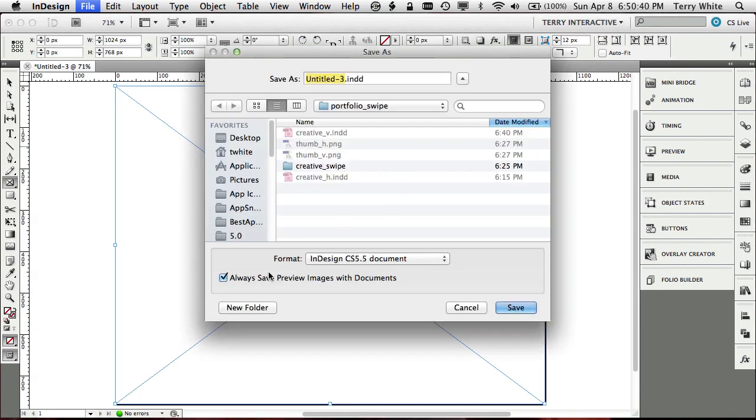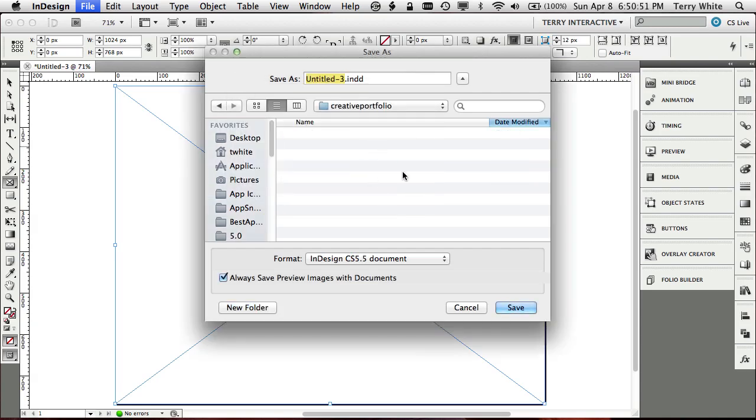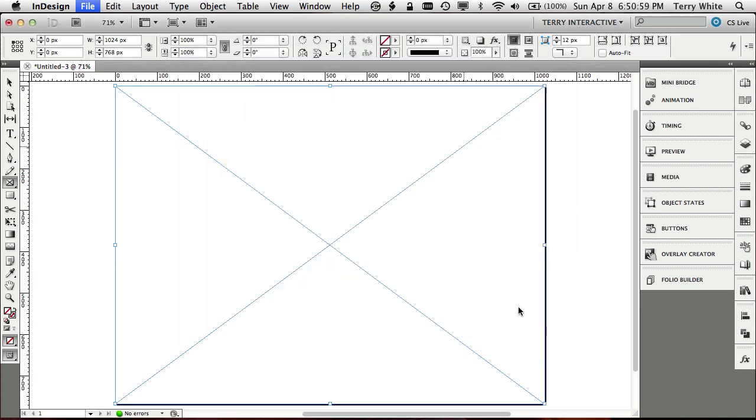And we're going to just go ahead and create a new folder here. We're just going to call this creative portfolio. That will be the name of the folder. And in that folder, we've got this horizontal document, we're just going to call it creative underscore h, so that we know that's the horizontal version. So we'll save that. We can leave it open.